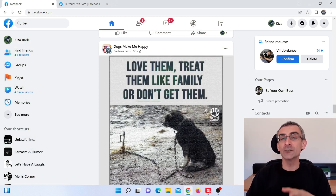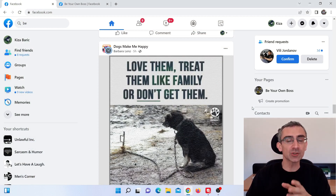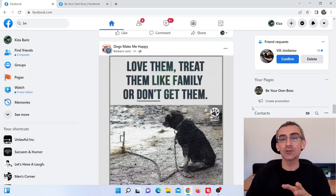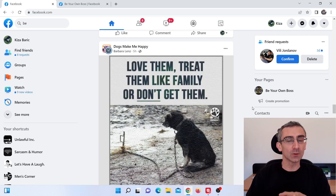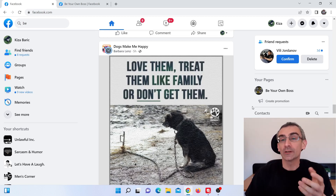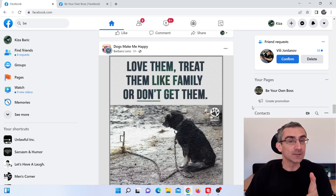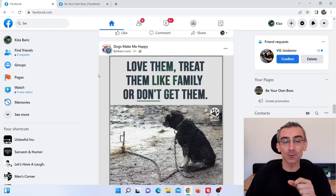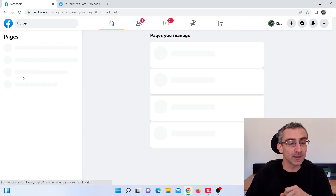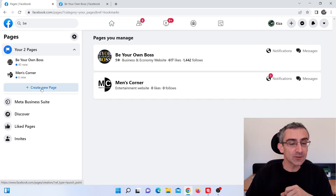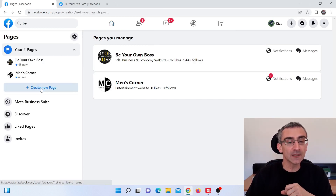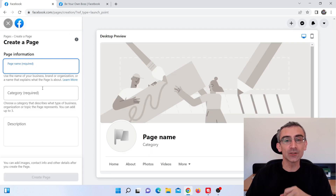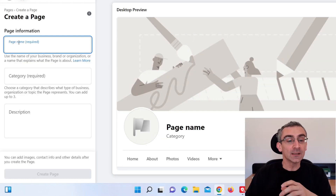Obviously, the first thing you need to do is choose a niche for your Facebook fan page — that niche can be anything you want. The second thing you need to do is actually make your Facebook fan page. To do that, you need to go on your Facebook profile, click on Pages, and then click on Create a New Page.